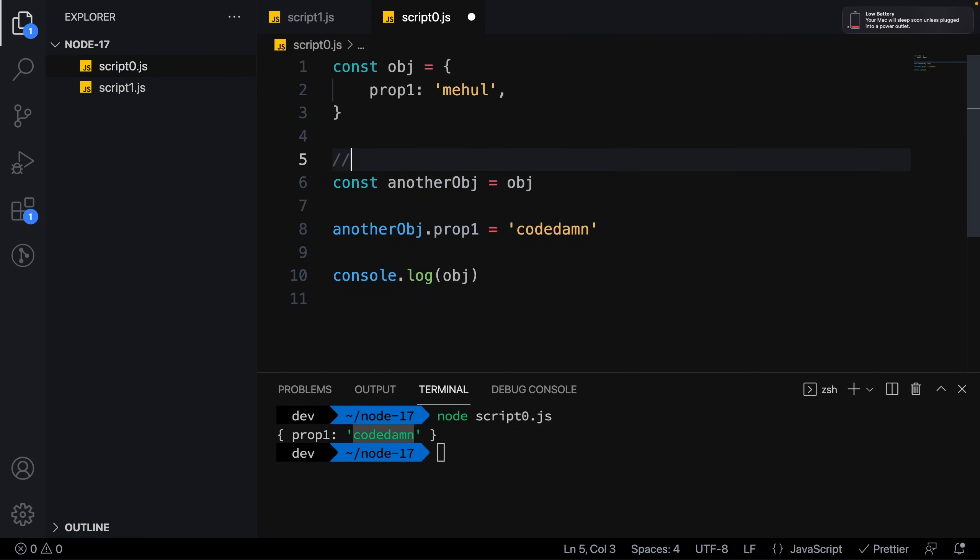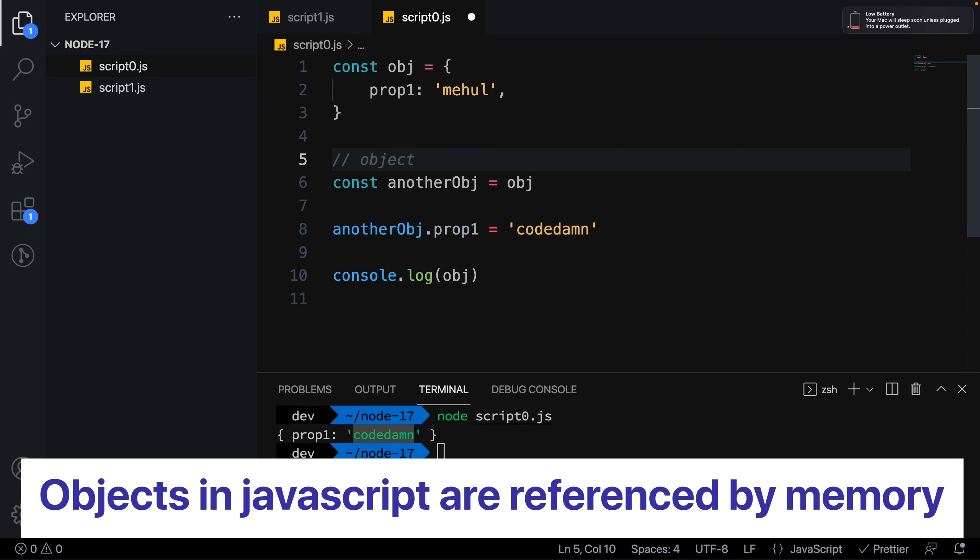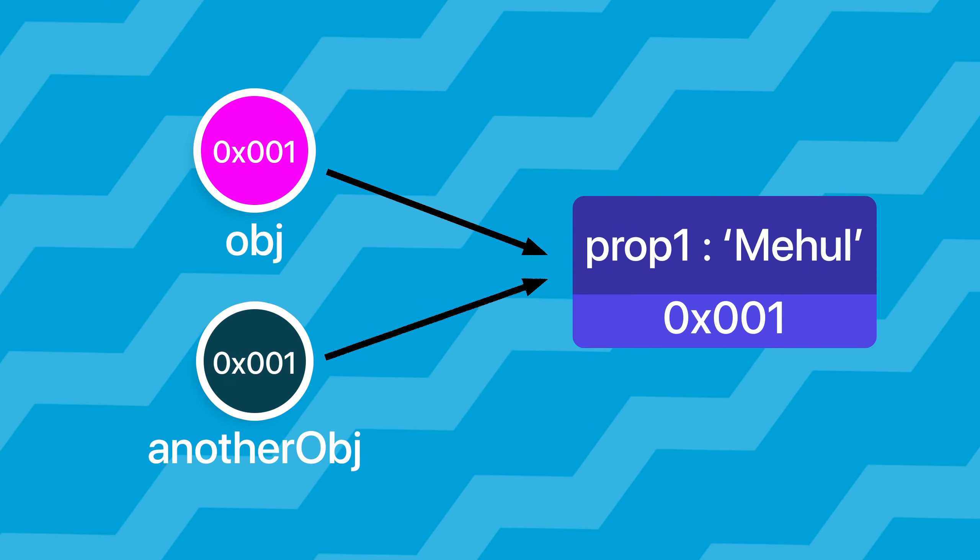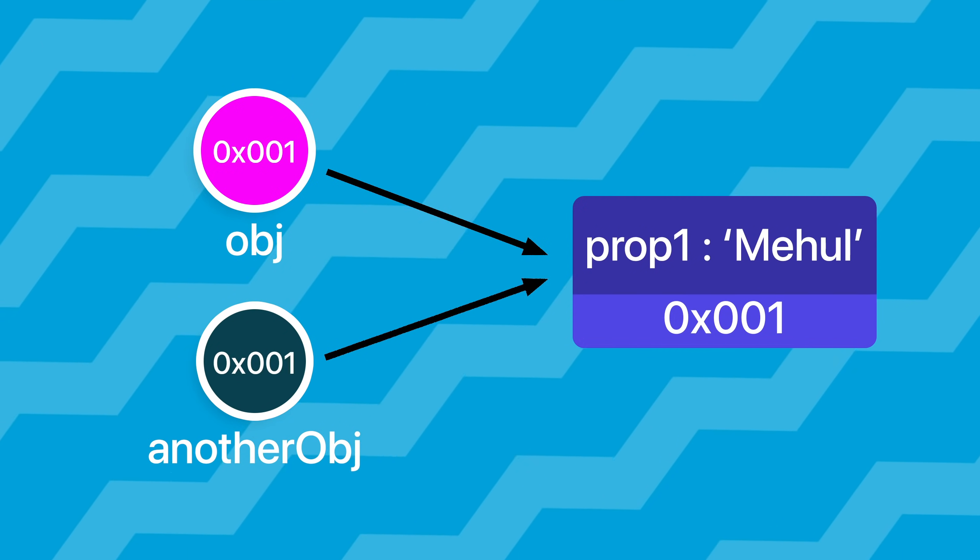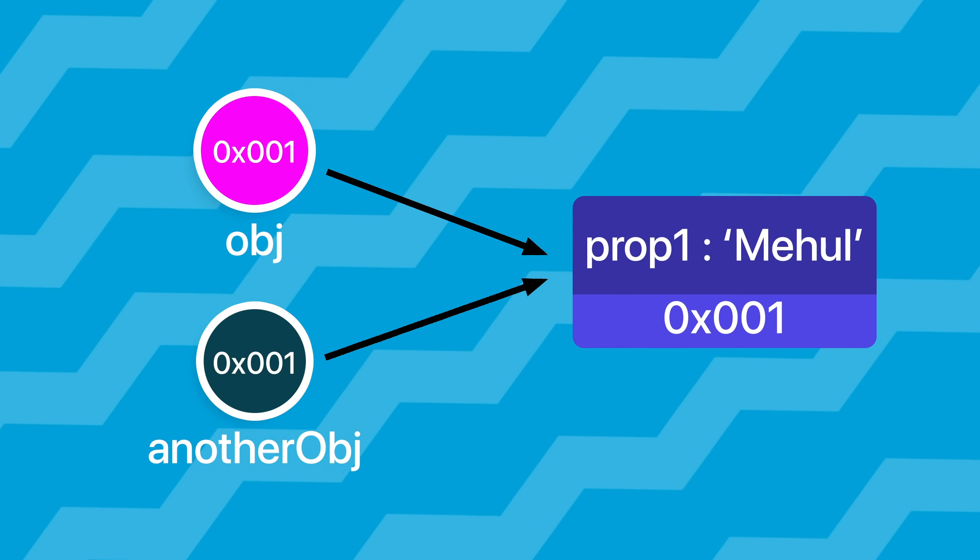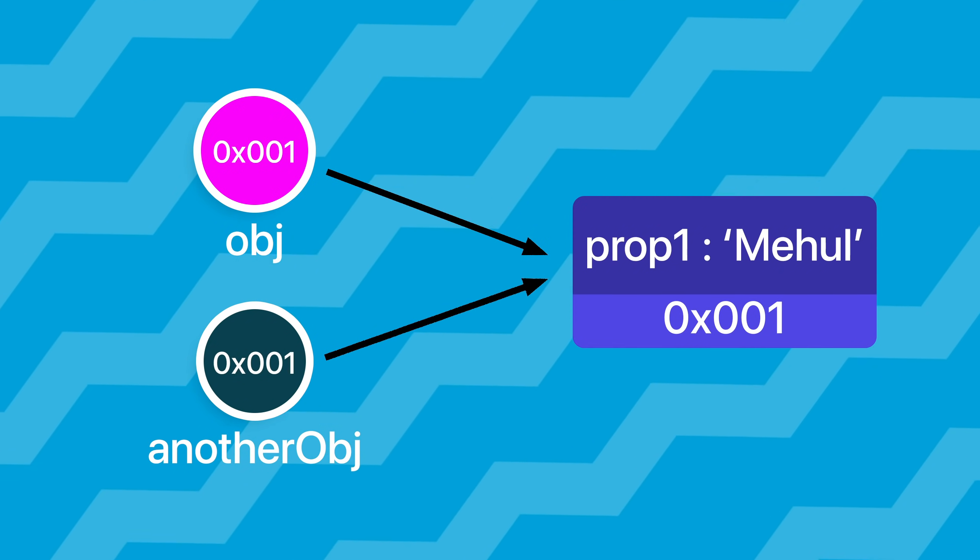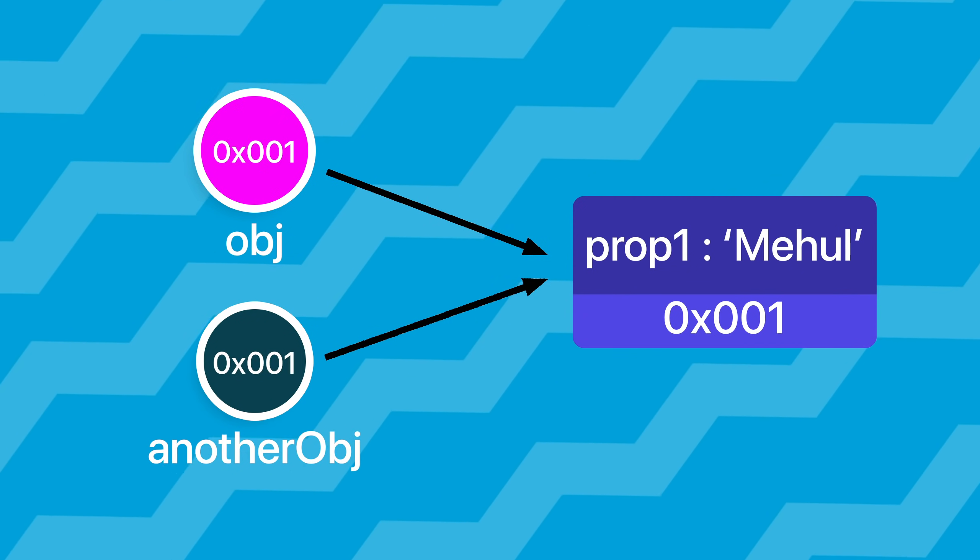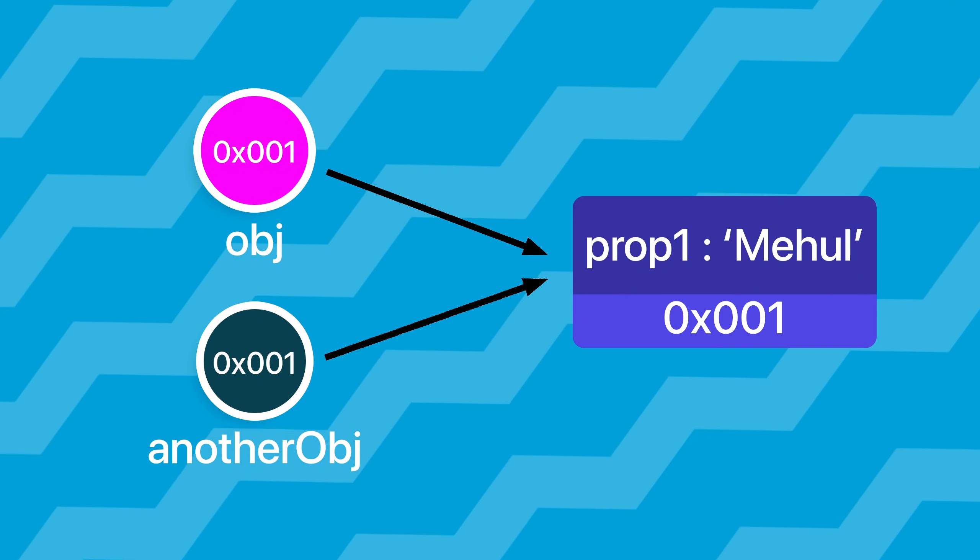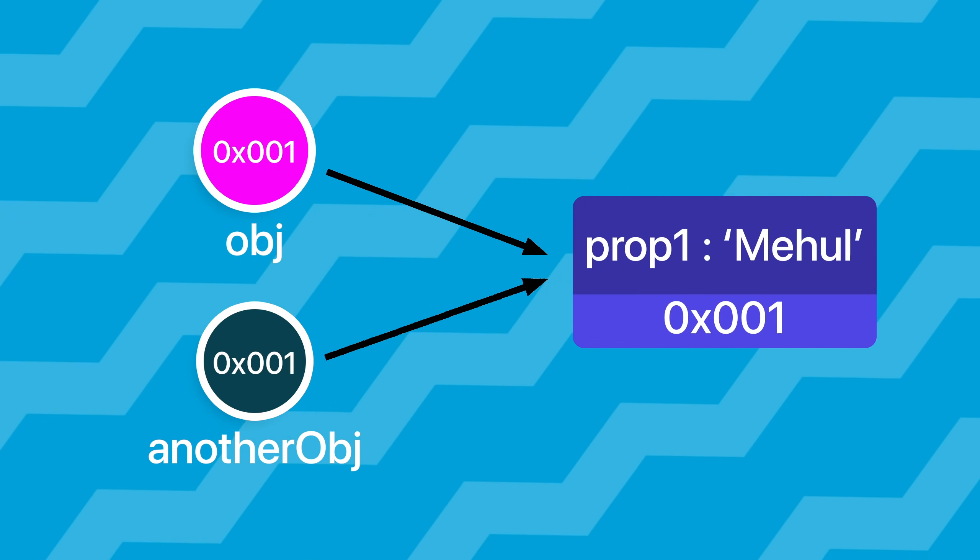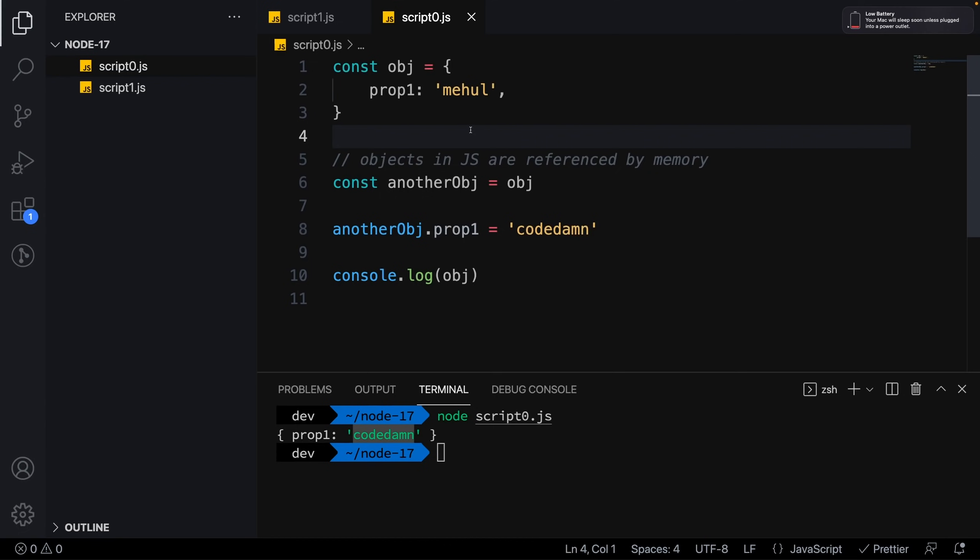When we do something like this, objects in JavaScript are referenced by memory. This statement means whenever you assign an object to another object, the values never really copy. Only the reference of the previous object gets copied to the next object. When you add or remove a property, you're decoding the reference of that object in memory, so you have two object names pointing to the same object in memory.